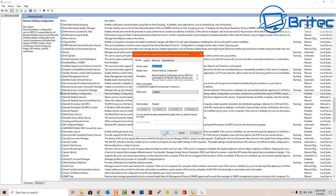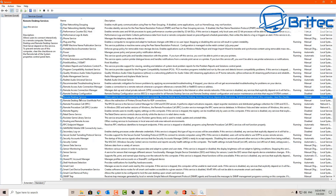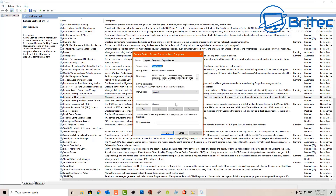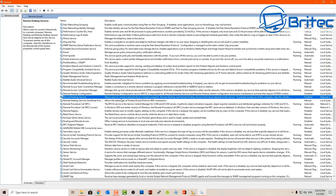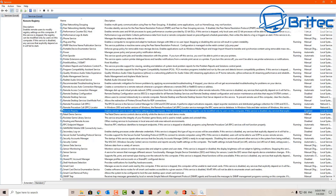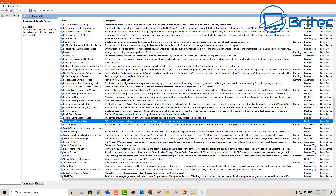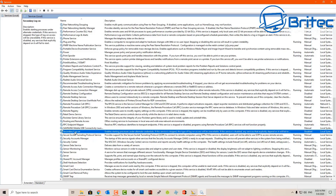Remote Desktop Configuration — again if you're not using that service you can set it to disabled, then apply and OK. Moving on, Remote Desktop Service — I'm going to disable that one because I'm not going to be using it. You can read the description which gives you all the information about these services. Remote Registry — I've already disabled this one, so if you're not using remote registry you can disable that feature.